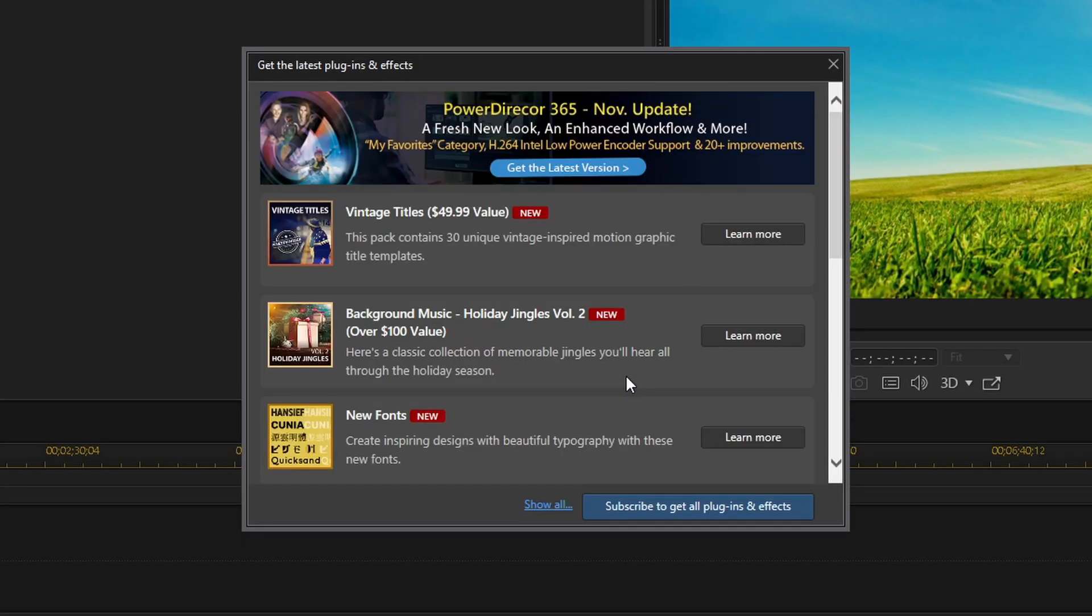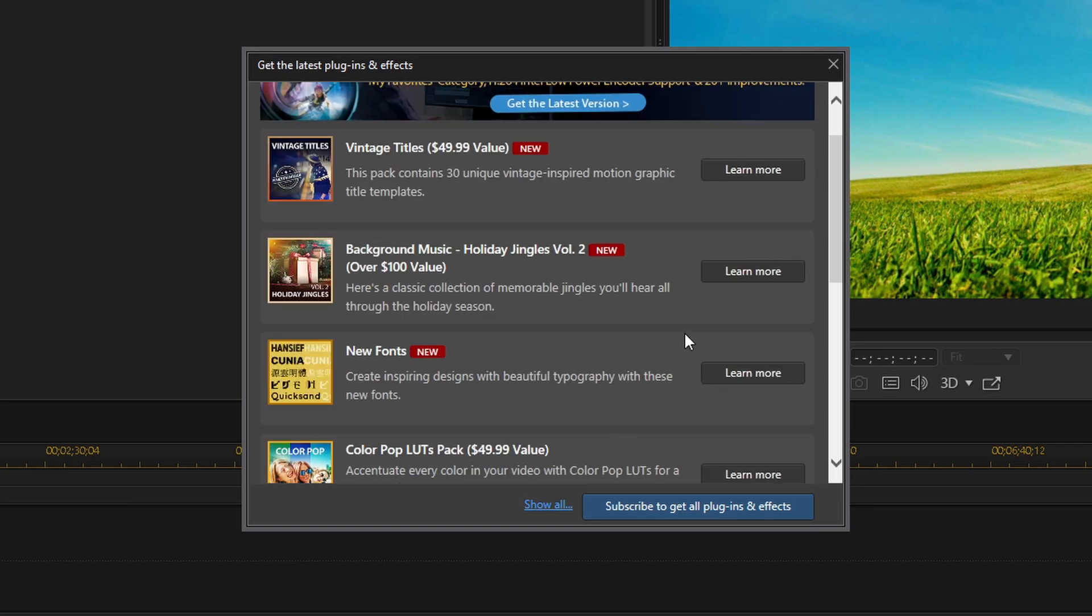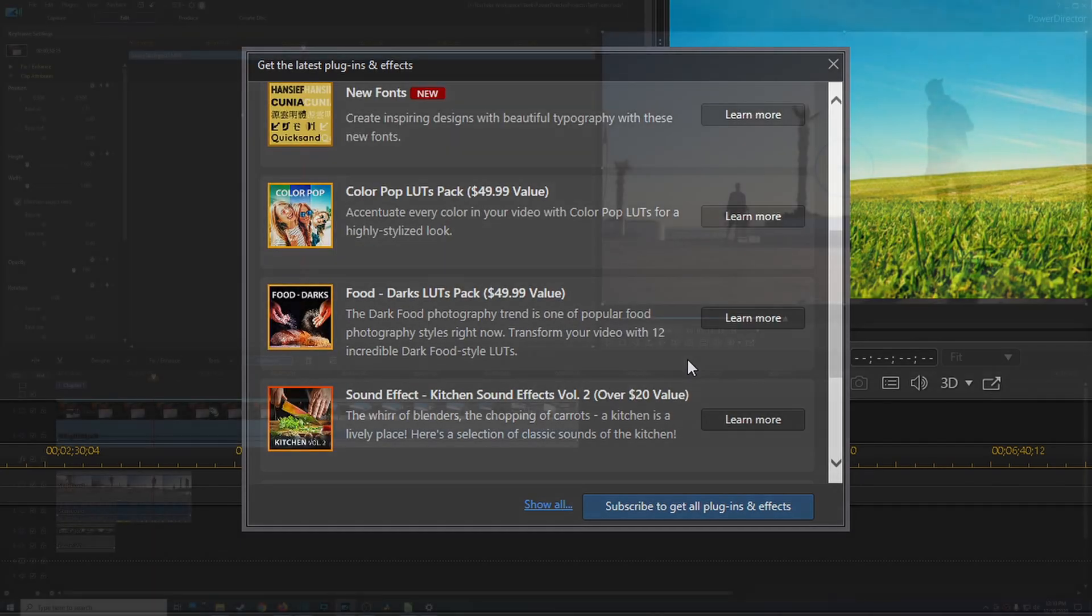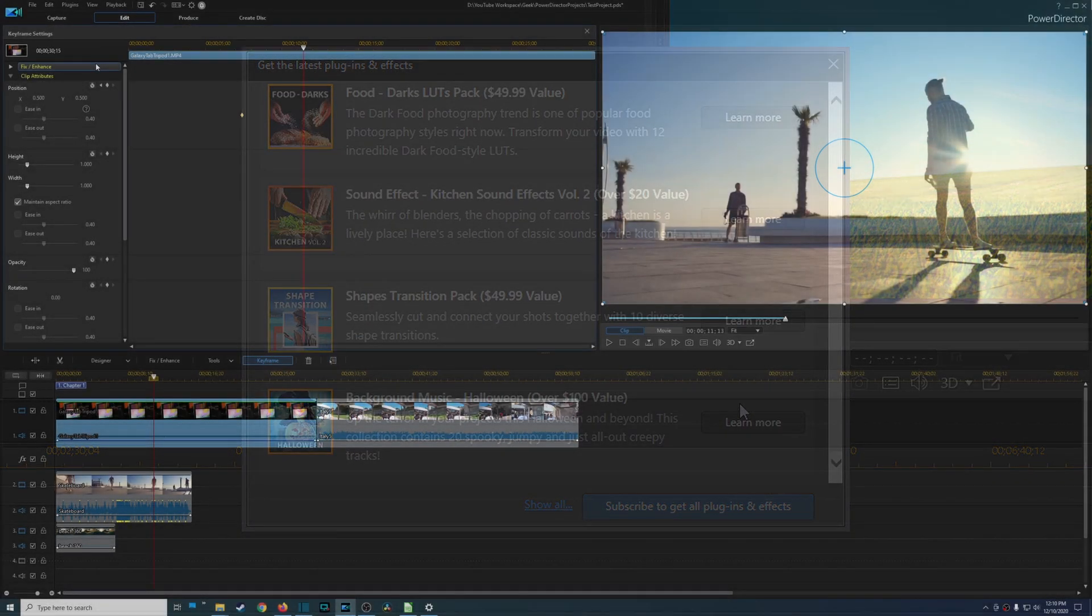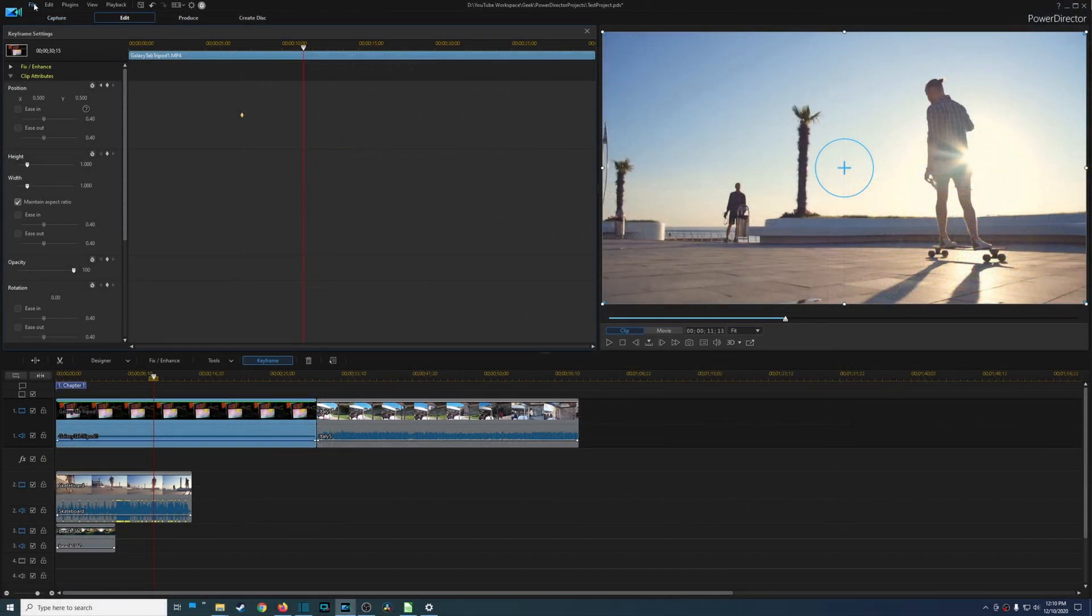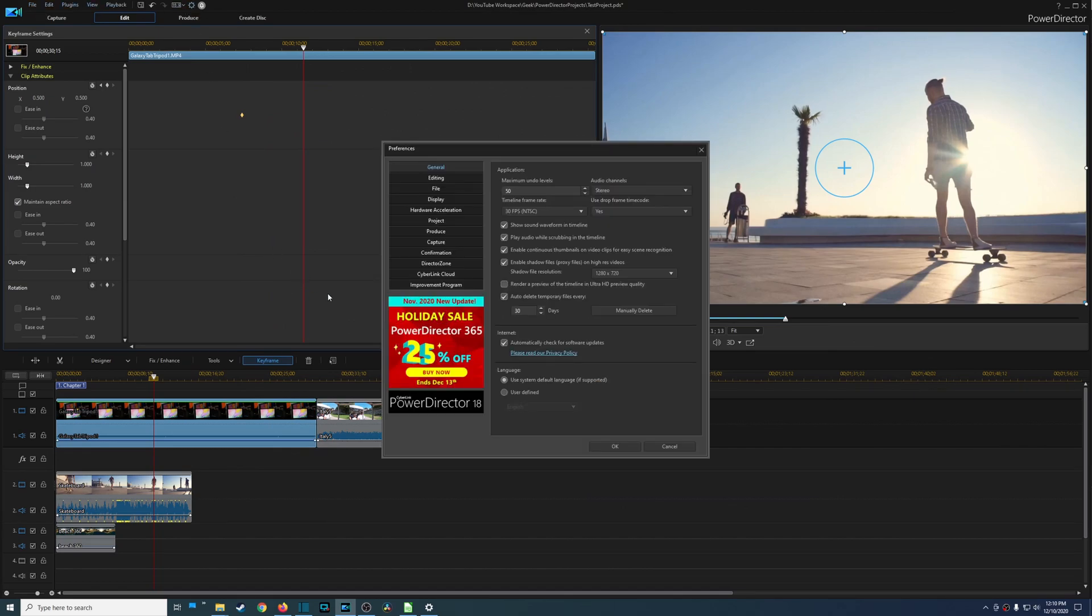Like if you log into CyberLink PowerDirector initially you might see some ads, and more likely you will see ads. And then another thing is if you're actually in the program itself.